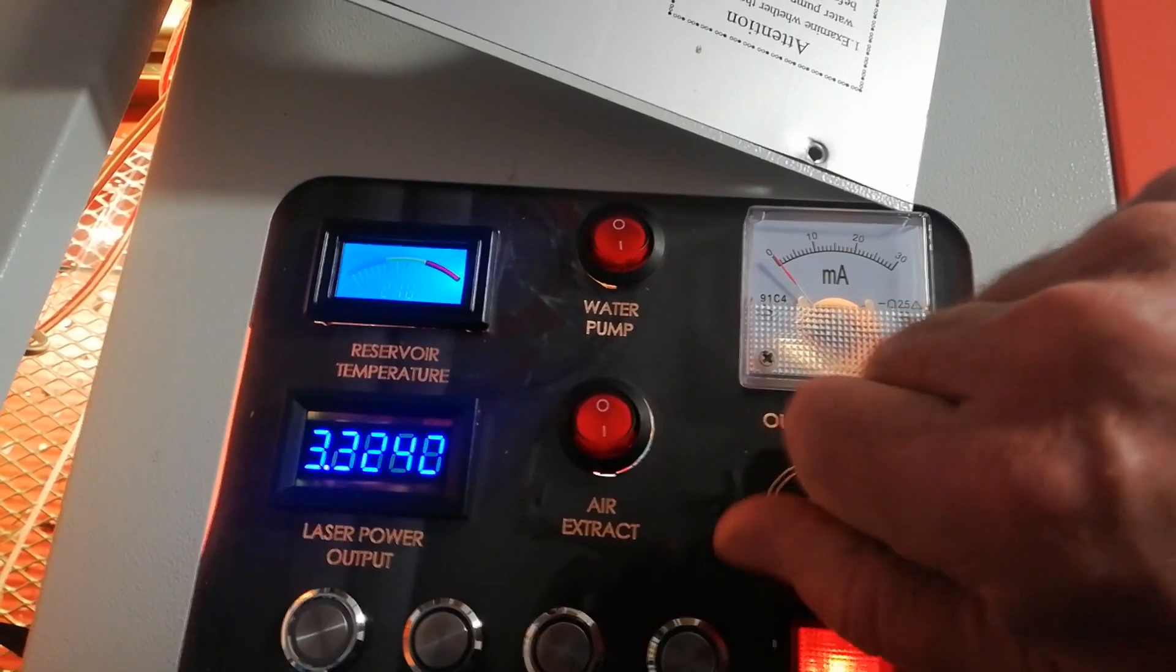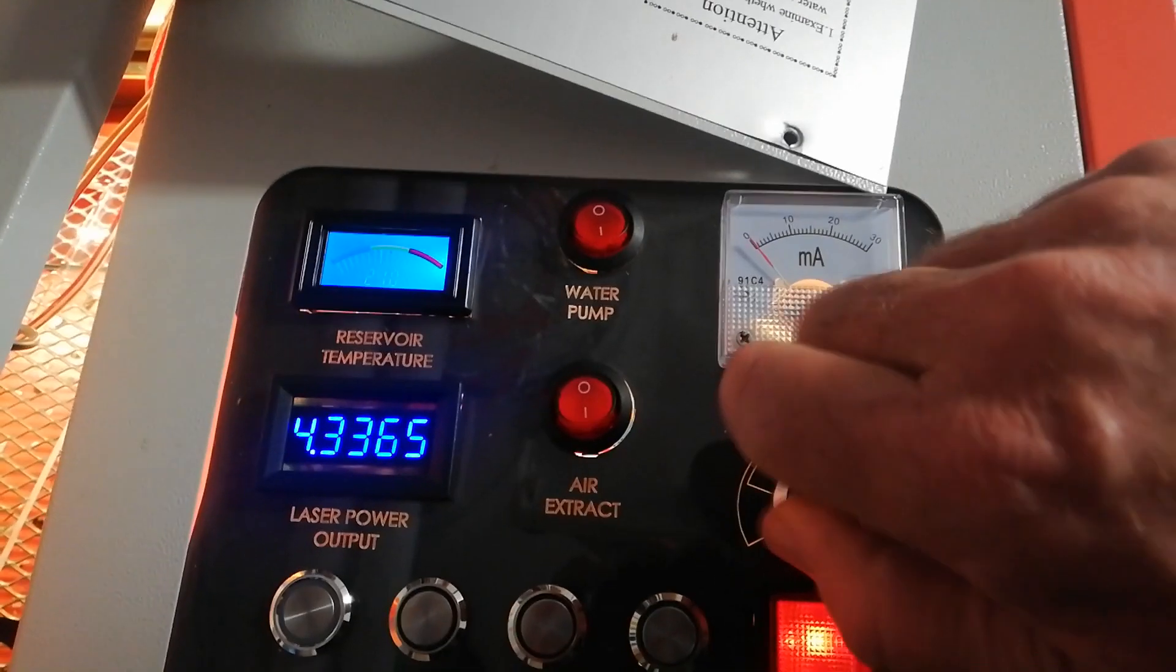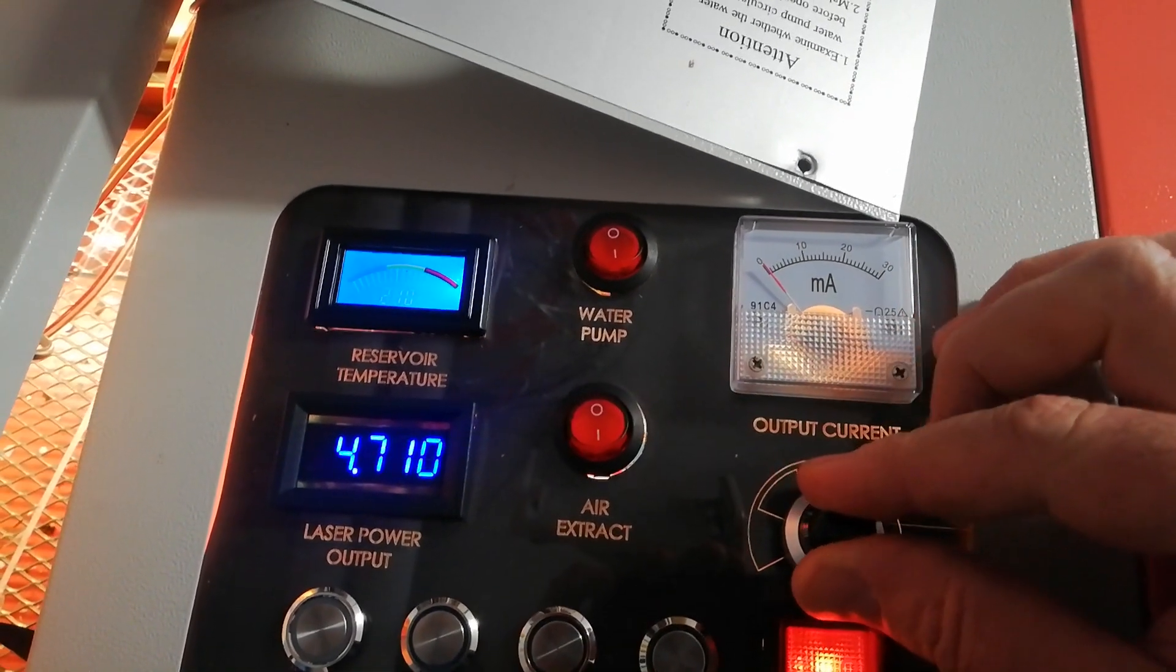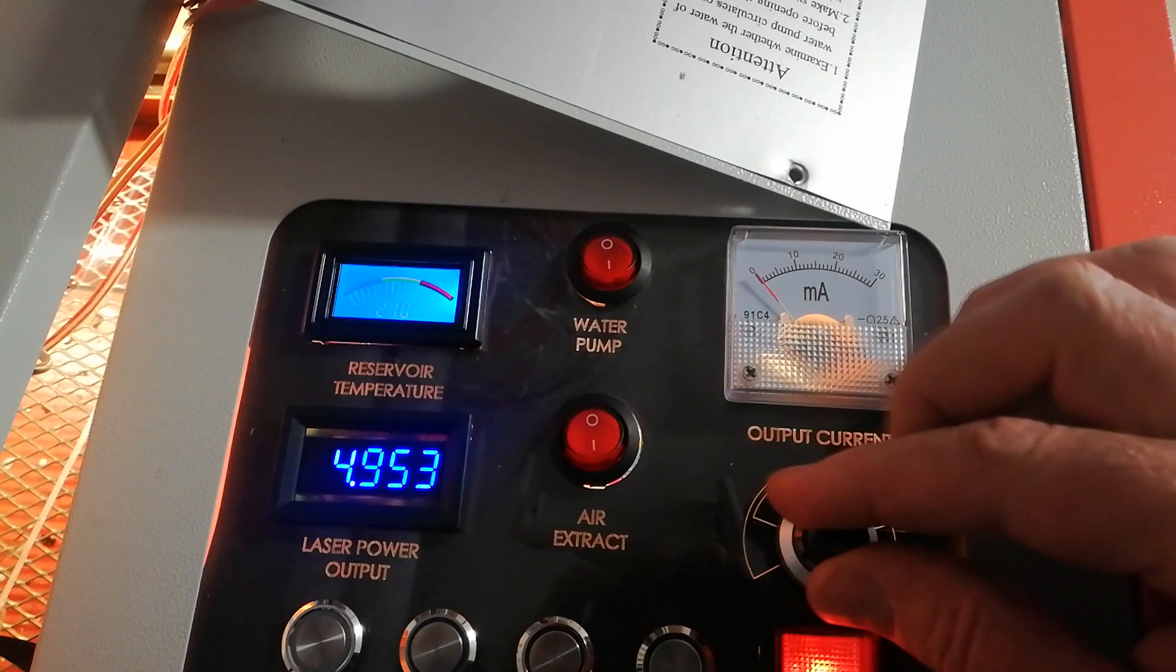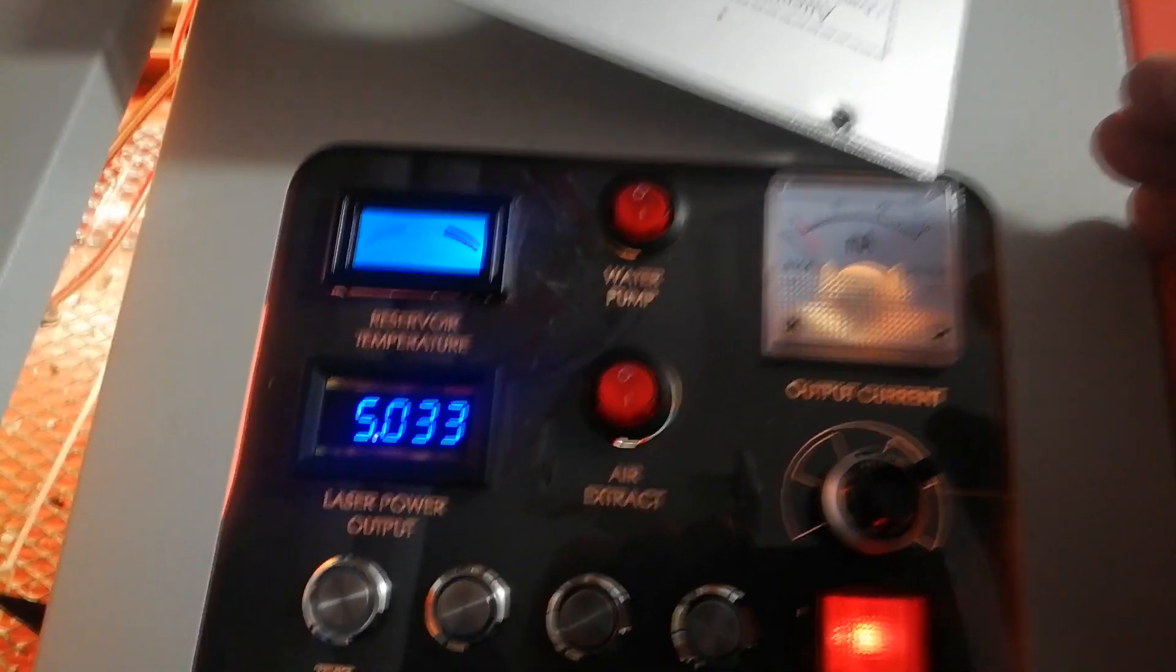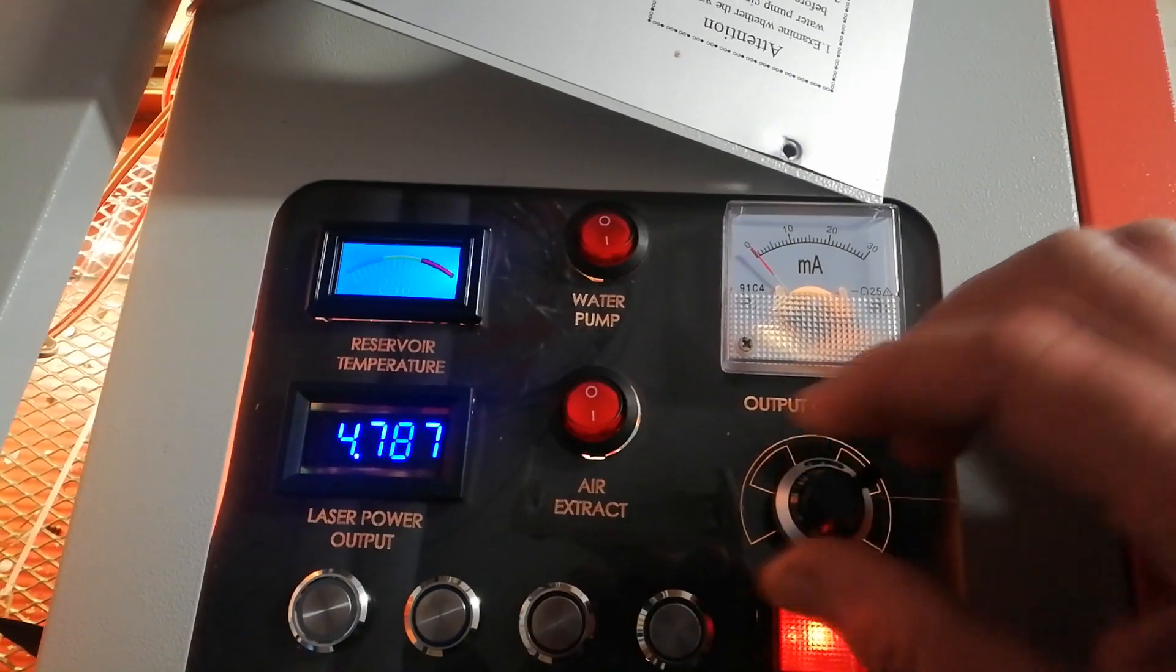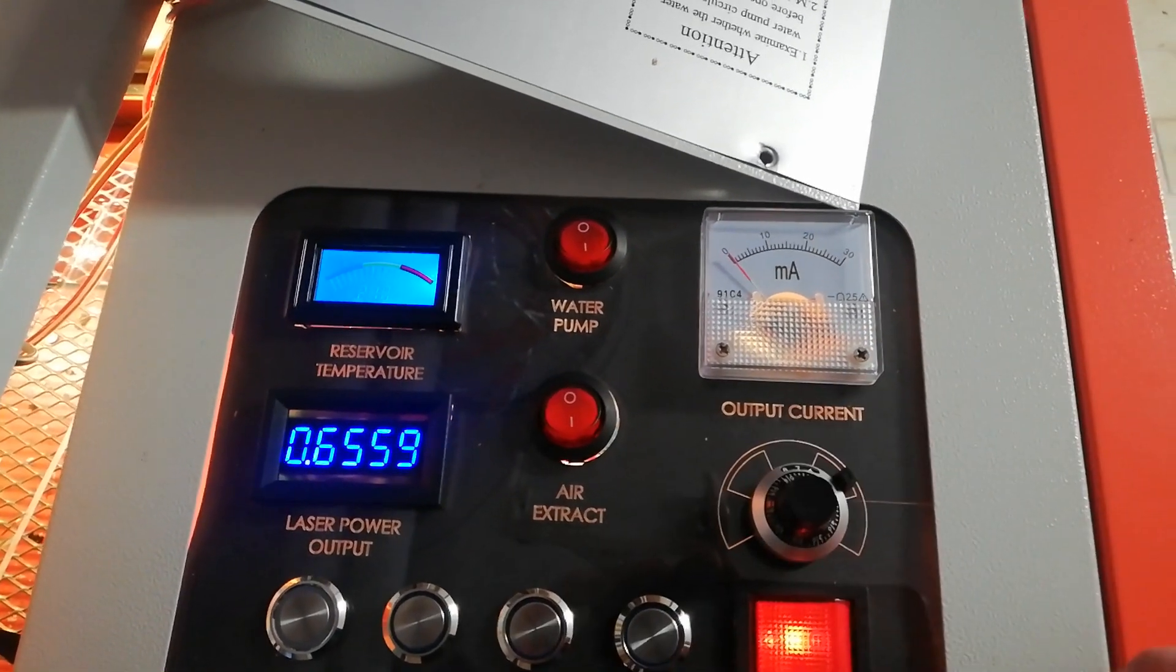So in between there you can adjust, give you a lot of play. There we go. Just out of five volts. All that's working perfectly.